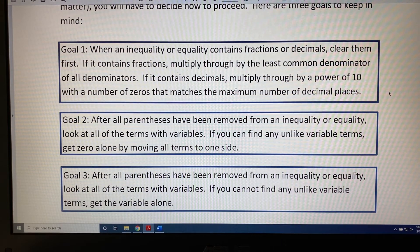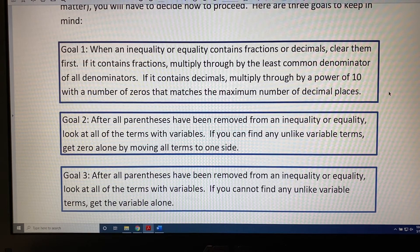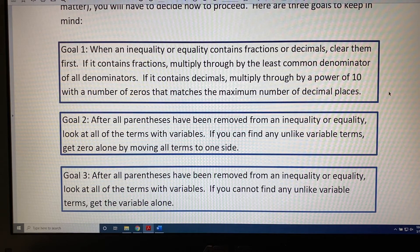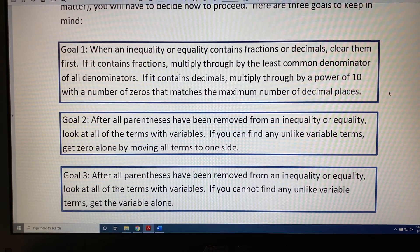Goal 3. After all parentheses have been removed from an inequality or equality, look at all of the terms with variables. If you cannot find any unlike variable terms, get the variable alone.